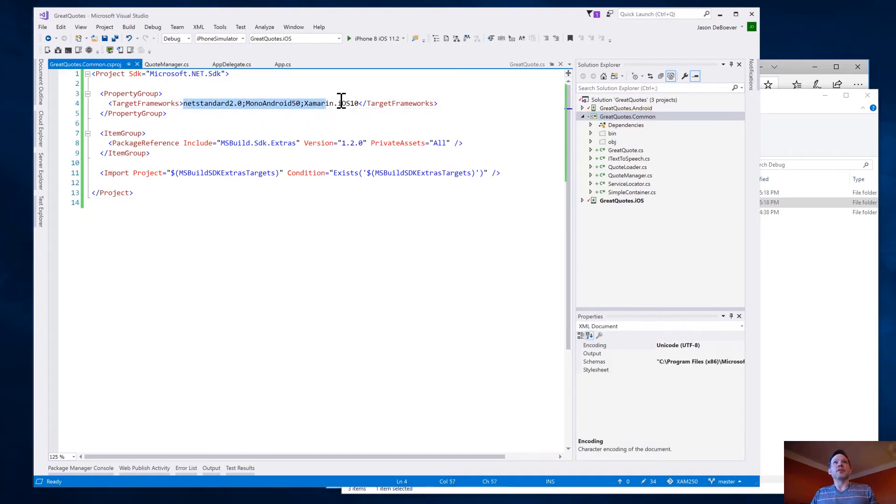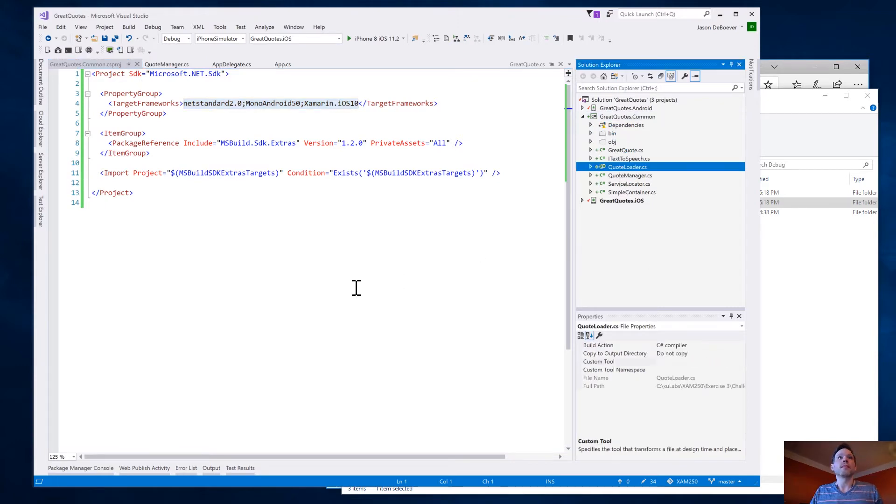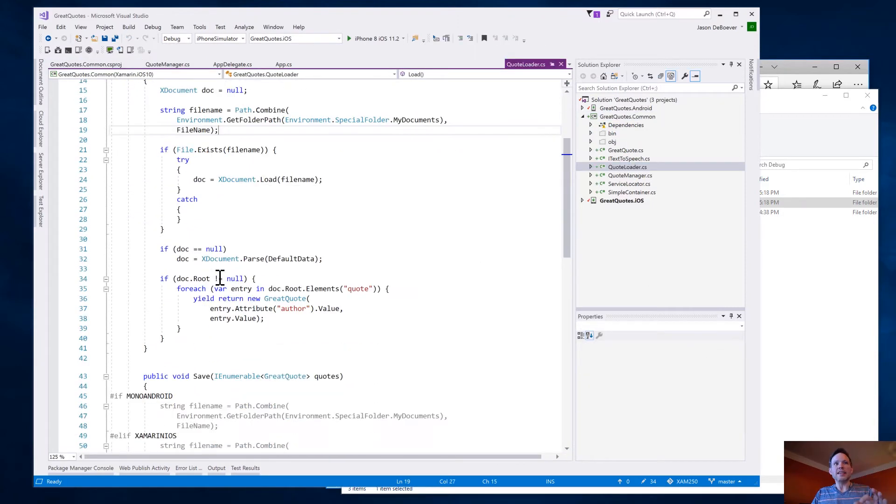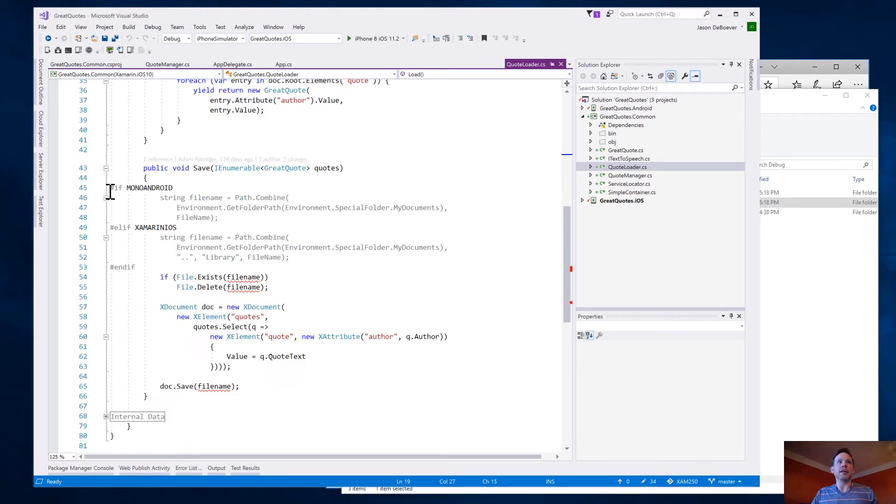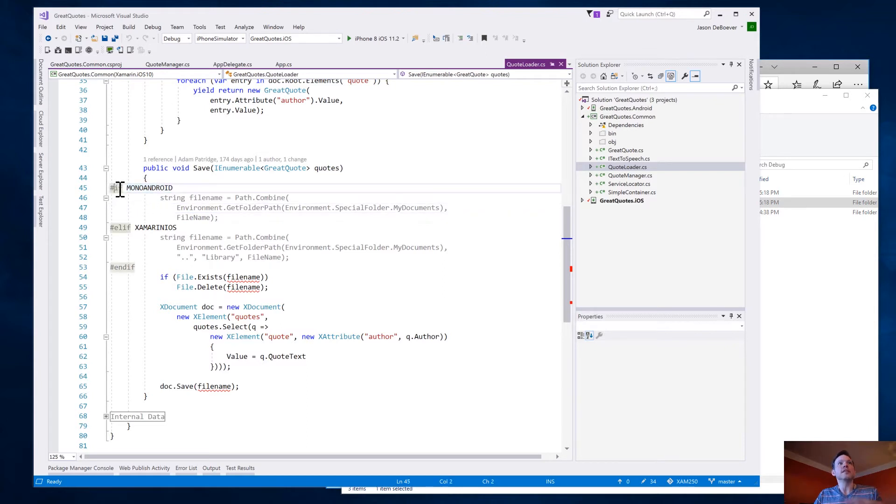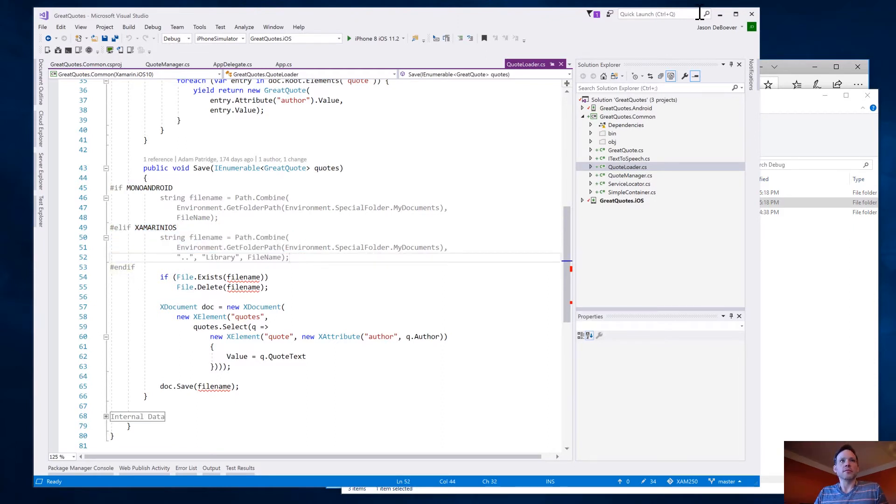And then, now that I've got these targets in here, that's why, going back to what I showed you before with my quote loader, that is why, because it actually is doing multiple compilations. So this isn't really impossible magic. It's doing multiple compilations. And when it does the Android DLL, this code right here is included. When it does the iOS DLL, this code here is included. All right, so we've got those different code bases.